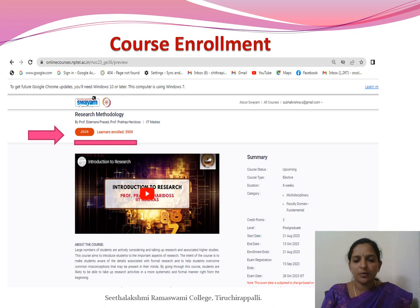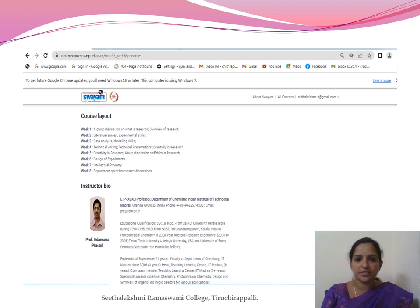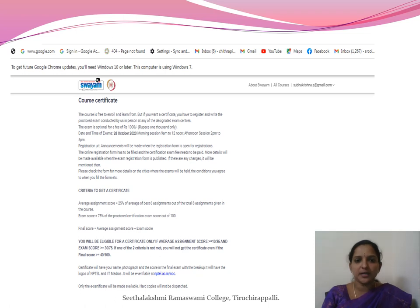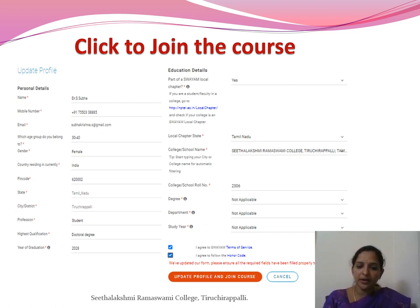After clicking Join, you can view the course summary — including number of weeks, the coordinating institution, and exam date. Course details, weekly content layout, and the course tutor's bio are also available. To get a certificate, the page will help you access the certification column. Fill in your updated profile with your educational qualification and other mandatory information, then click 'Update Profile' and join the course. You will receive a pop-up saying 'Thank you for joining this course' and will receive announcements regularly.